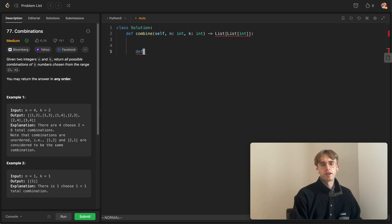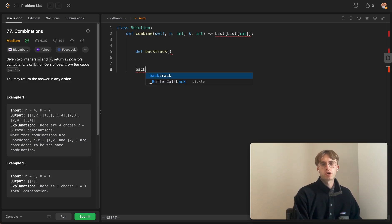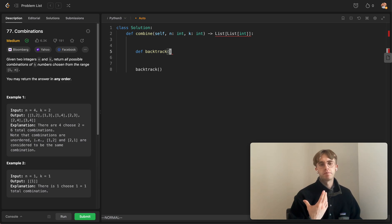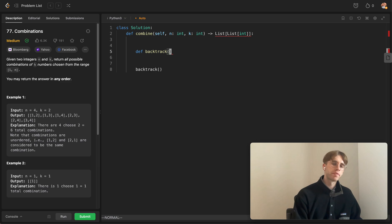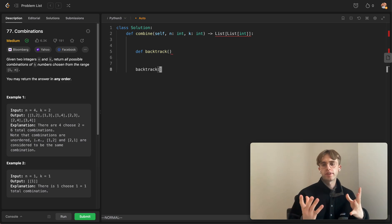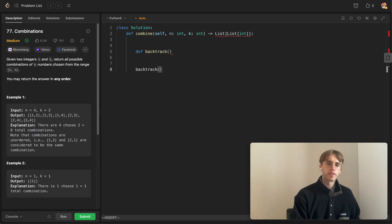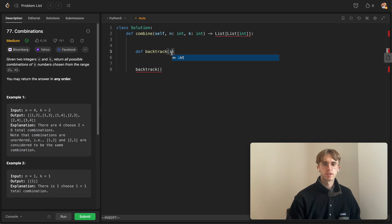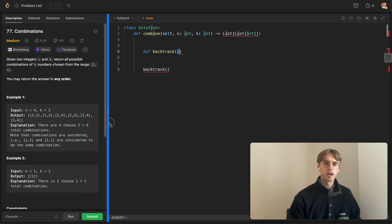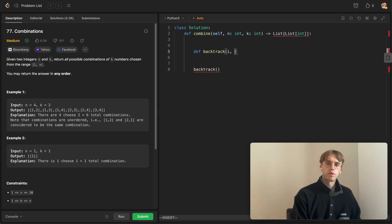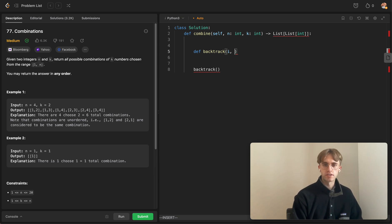The pattern for these backtracking problems is to define a backtrack function. Generally, you have some index or pointer pointing to the current number you're looking at, as well as the current set you're trying to build — which in this case would be a pair. Let's define that: `i` is the current number, and then we also want the current set, which we'll call `current`, defined as an array.